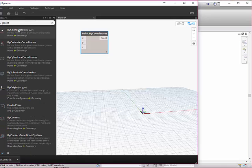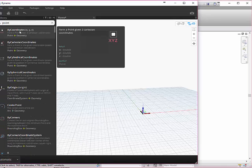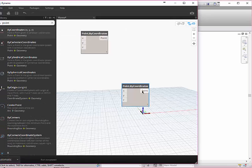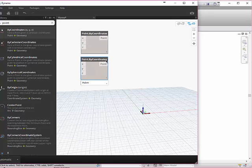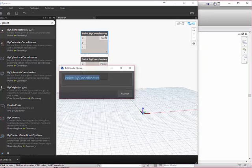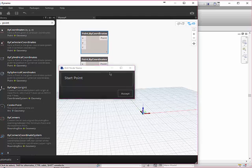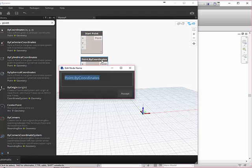What I like to do is just type it in here and say 'by coordinates,' pick that one. Now I have two. If you want, you can rename these: start point and end point.